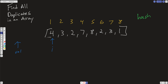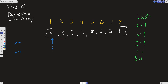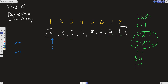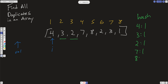When we get to 4, we make 4 the key and count its frequency — it's appearing once. Then 3 appears once, 2 appears once, 7 appears once, 8 appears once. When we hit 2 again, we increment it so 2 appears twice. We hit 3 again and increment the frequency of 3 to 2. And 1 equals 1. Once we have this hash, all we have to do is filter out the keys where the value equals 2, and push those keys — 2 and 3 — into our result array.